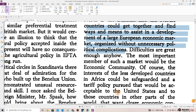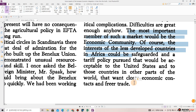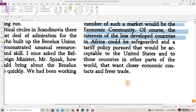In the years before the war, the nations which now belong to these two groups concluded the Oslo Agreement, which was one of the first steps in Europe towards regional cooperation in trade policy — a very modest one, it is true, but still a step to counteract protectionist tendencies. I am sure that it would cause a great deal of satisfaction among the citizens of the north if the Benelux and the Nordic countries could get together and find ways and means to assist in a development of a large European economic market organized without necessarily political complications. Difficulties are great enough anyway. The most important member of such a market would be the economic community. Of course the interest of the less developed countries in Africa could be safeguarded and the tariff policy pursued that would be acceptable to the United States and to those countries in other parts of the world that want closer economic contacts and freer trade.